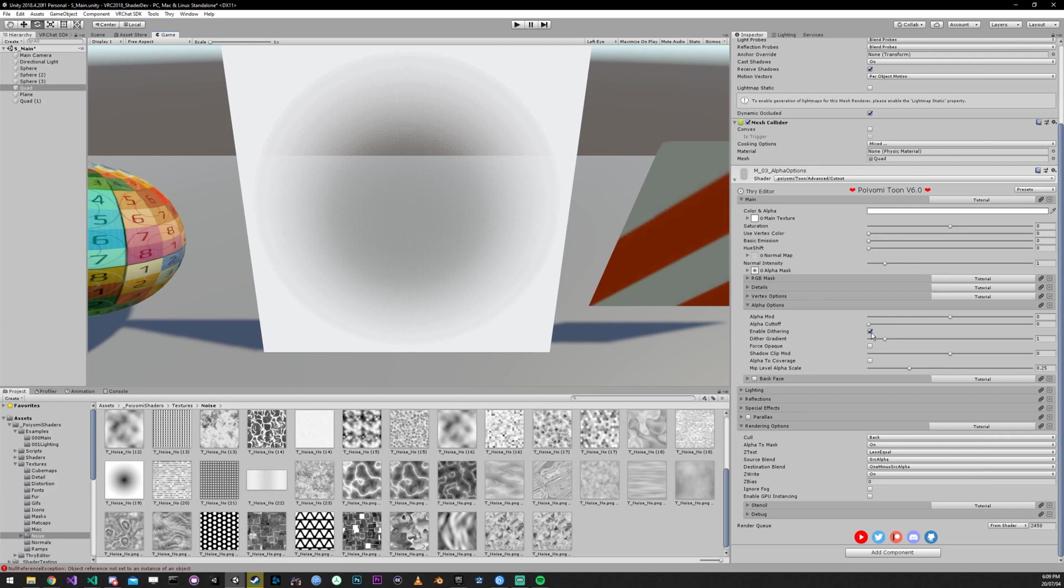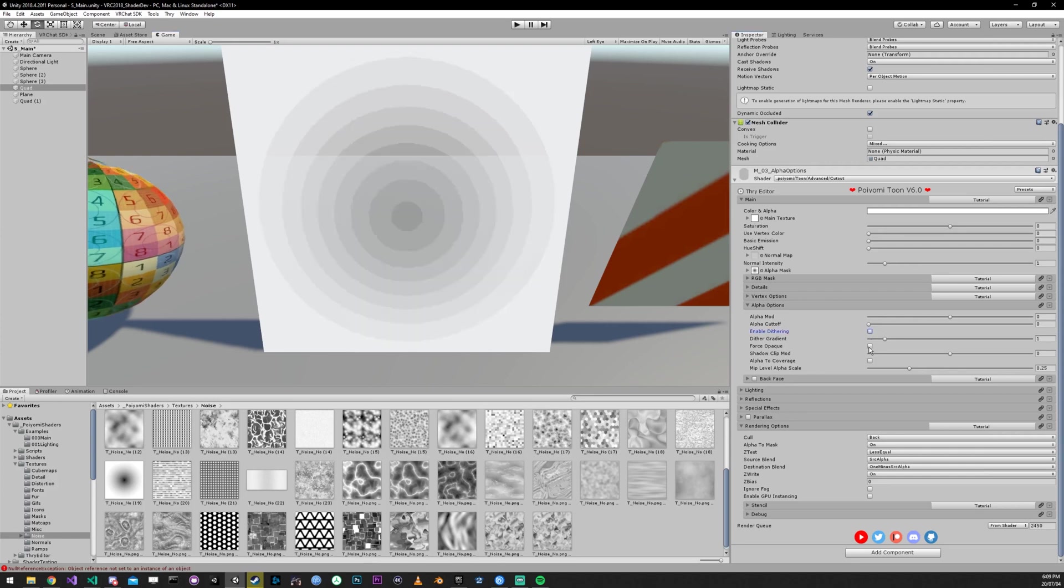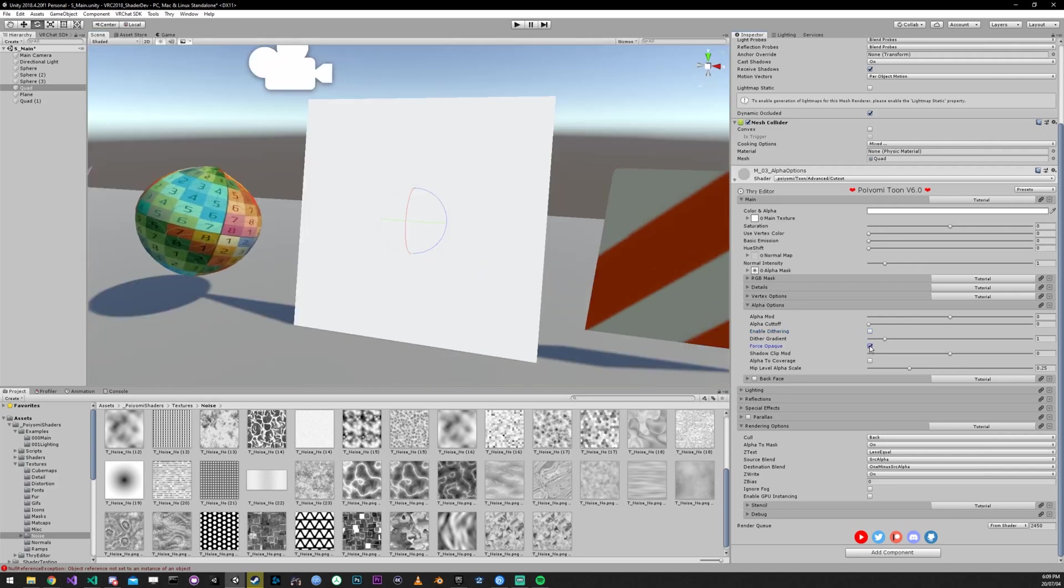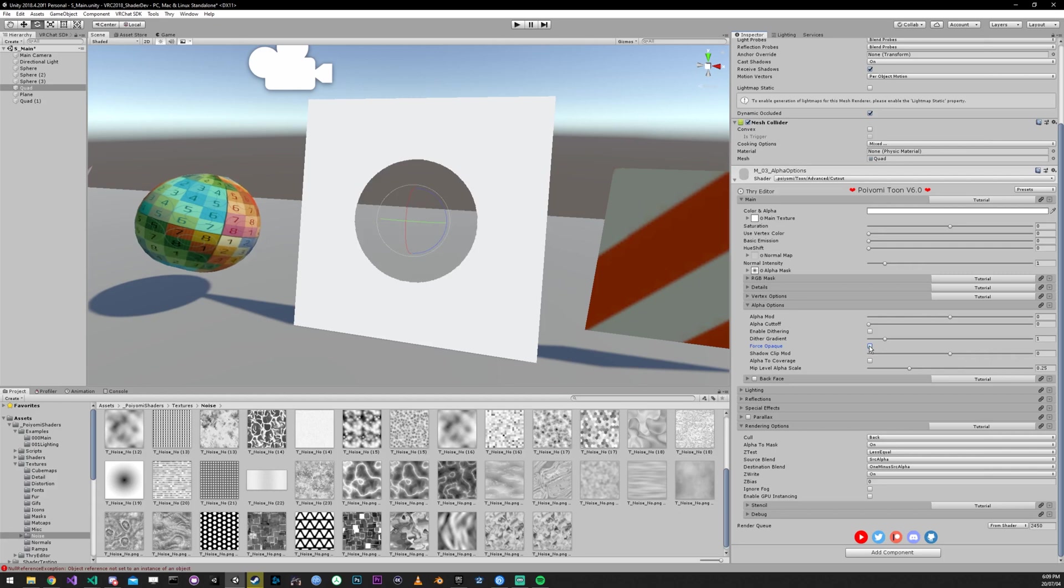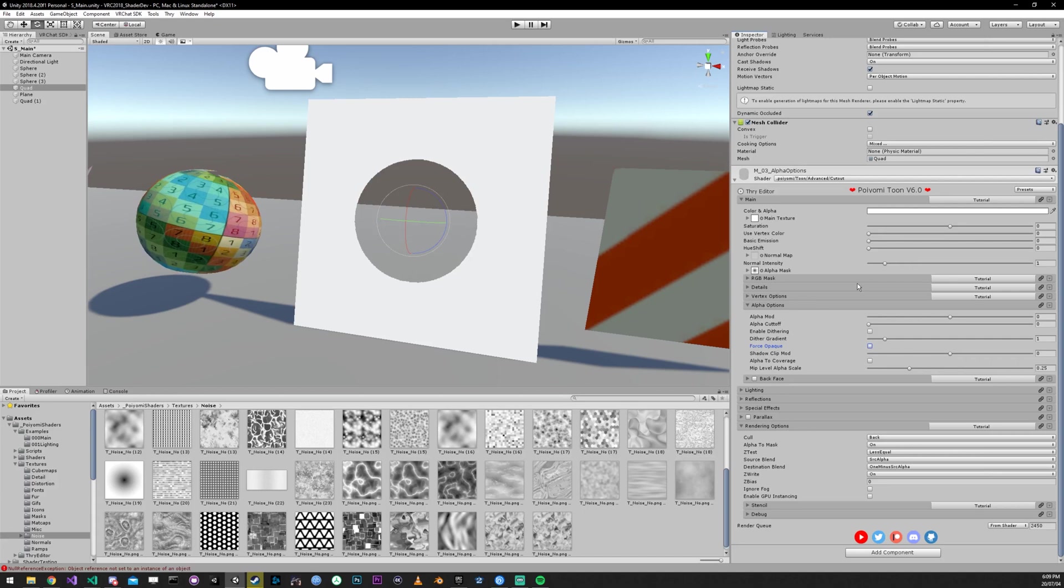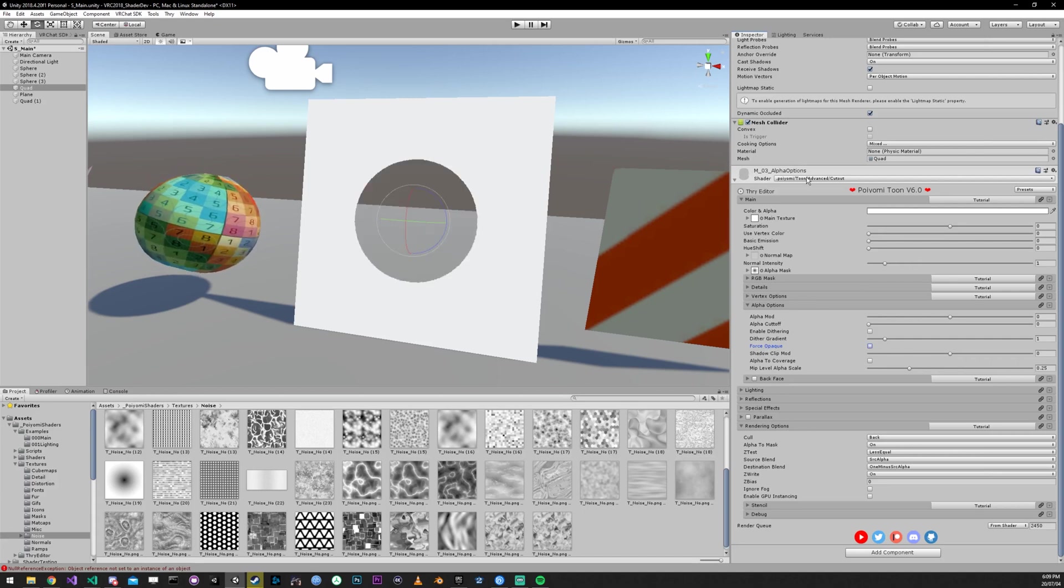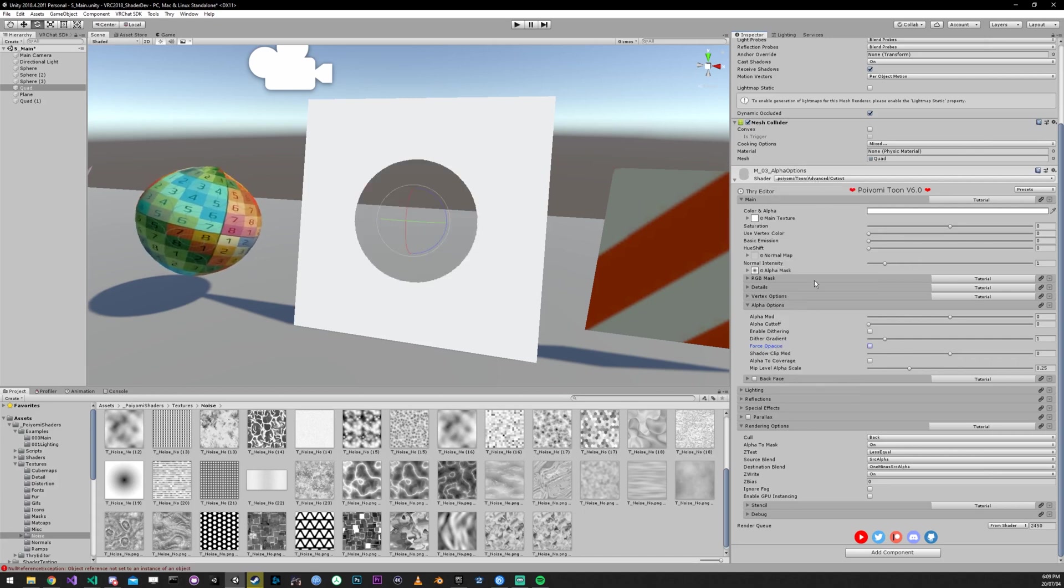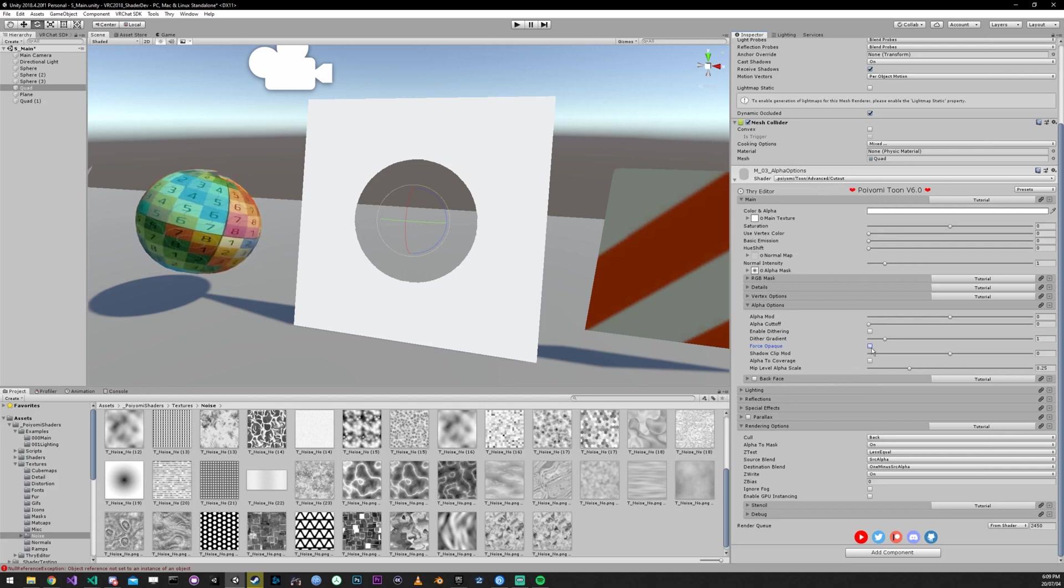So I'm just going to disable dithering. The force opaque does exactly what you think it does. It just forces everything to be opaque, gets rid of all transparency. You may have a use case for this. But generally, if you're using force opaque, just switch to the opaque shader. This is just if you're having issues with certain parts of mesh.